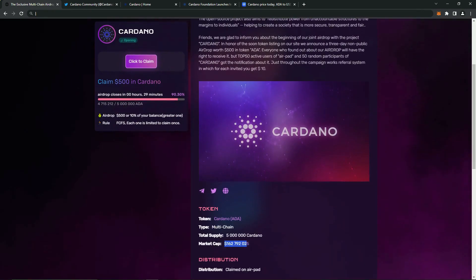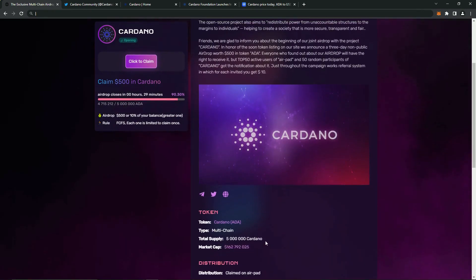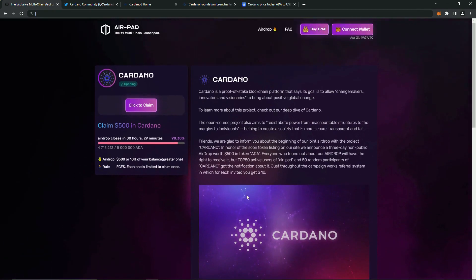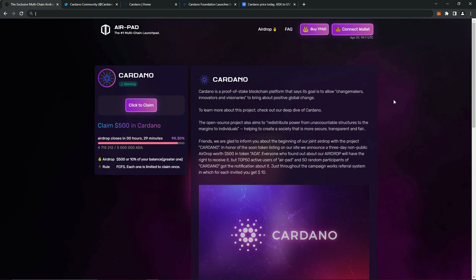And now to the most interesting, and this is an airdrop as much as $500. As we can see, most of the coins have already been distributed, so it's worth hurrying up. Here's detailed information about the project. They announce $500 airdrop. There is a referral system.